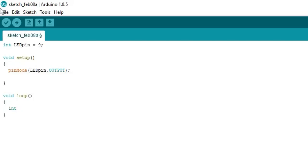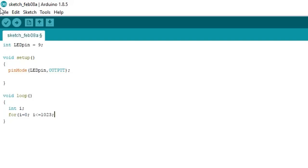Firstly define an integer i. Then type for i equals 0, this is our initial value, i is less than or equal to 1023, this is our maximum value. Now type i++, it defines increment of 1 with each repetition. Now our loop will run 1024 times with the increment of 1 in i after each repetition.